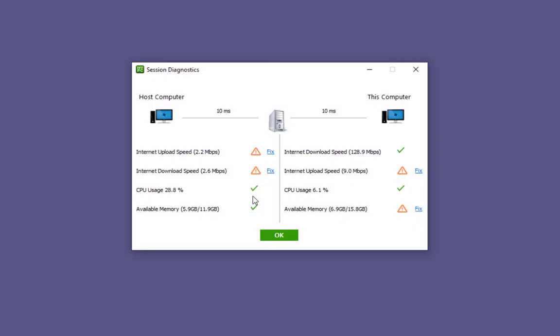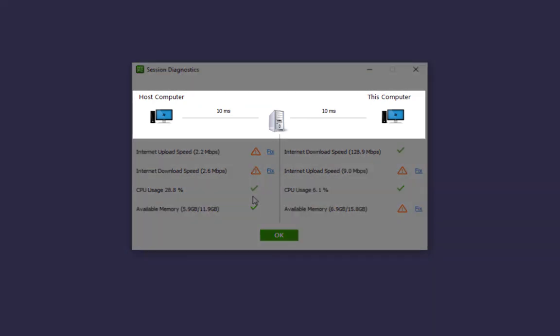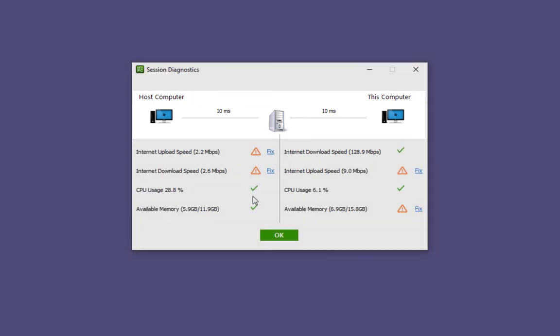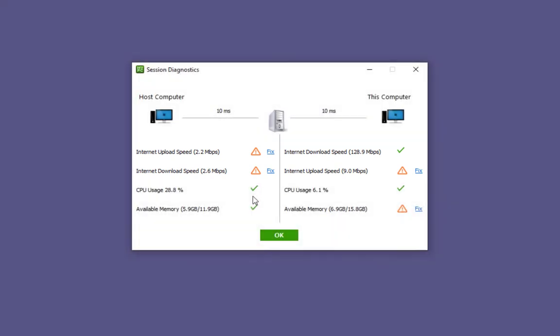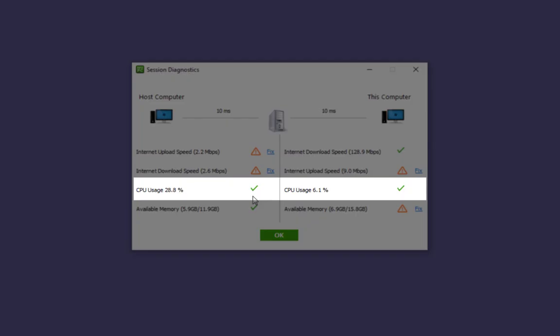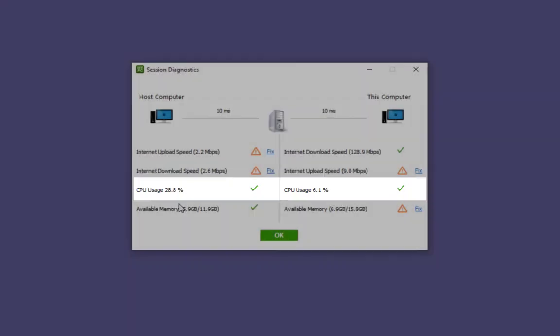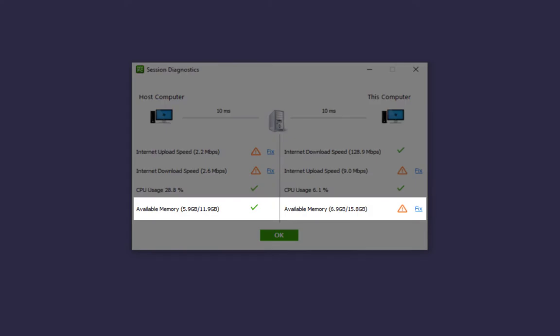Your session diagnostic summary box will show you the results of both the computer you are on and the computer you are connected to. On both computers you will see ping time, internet speed, internet download speed, CPU usage, and available memory.